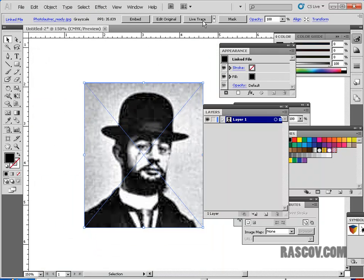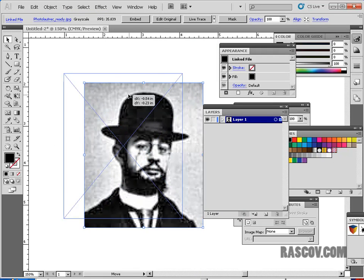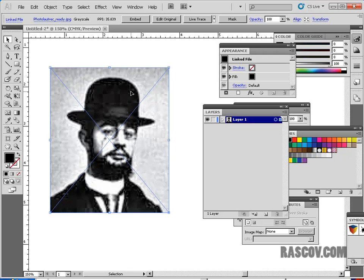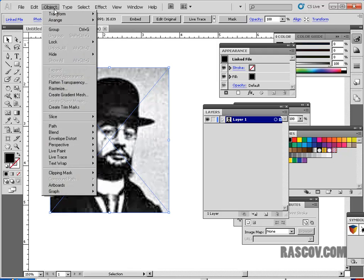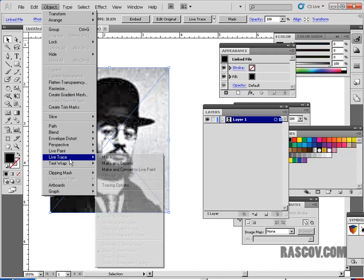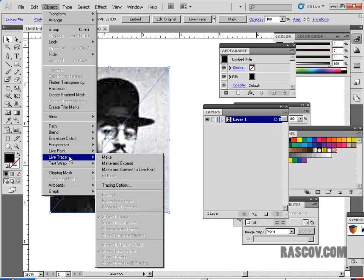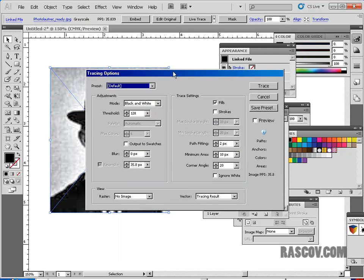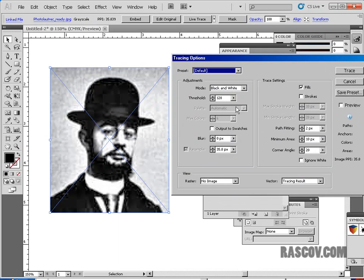But if you don't want to use any of the defaults, you should really learn about the settings. And there's a list of the chapter in the book that you can go over about all the different settings. In this case, if you want to go over some of the settings, they're located under Object, LiveTrace. And inside there, you'll see there's one that says Tracing Options, Tracing Options. And if you click on that, there's a whole bunch of different ways of doing LiveTrace.